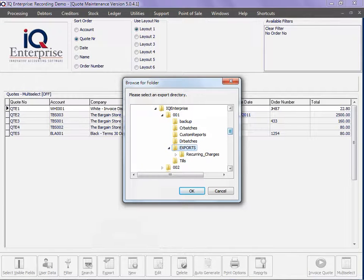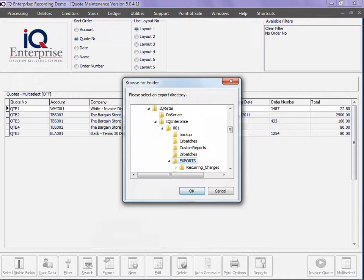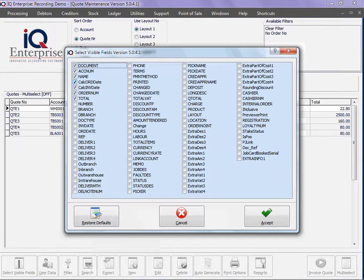Then you choose where you would like to export to. At the moment we are using an export folder within your company folder. Click on OK.